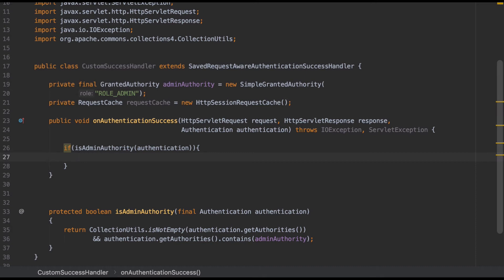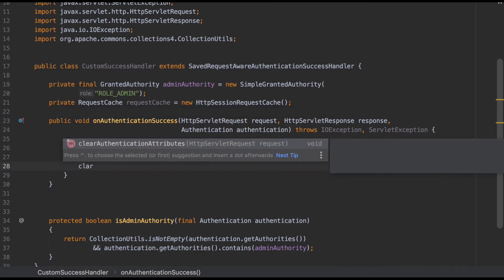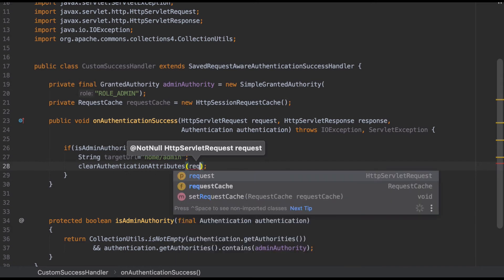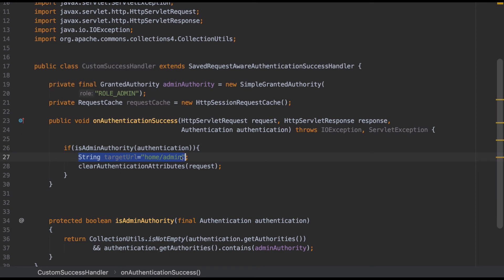So the first condition I'm going to check is isAdminAuthority, passing the authentication object. If it's an admin authority, I'm going to set the target URL as /home/admin — assume that this is the admin landing page. Then I perform some required work, one of which is clearing your authentication attributes. The whole concept is: if it's an admin user, I want to redirect this user to a different page. For a normal customer, I still want to continue using the default configuration.